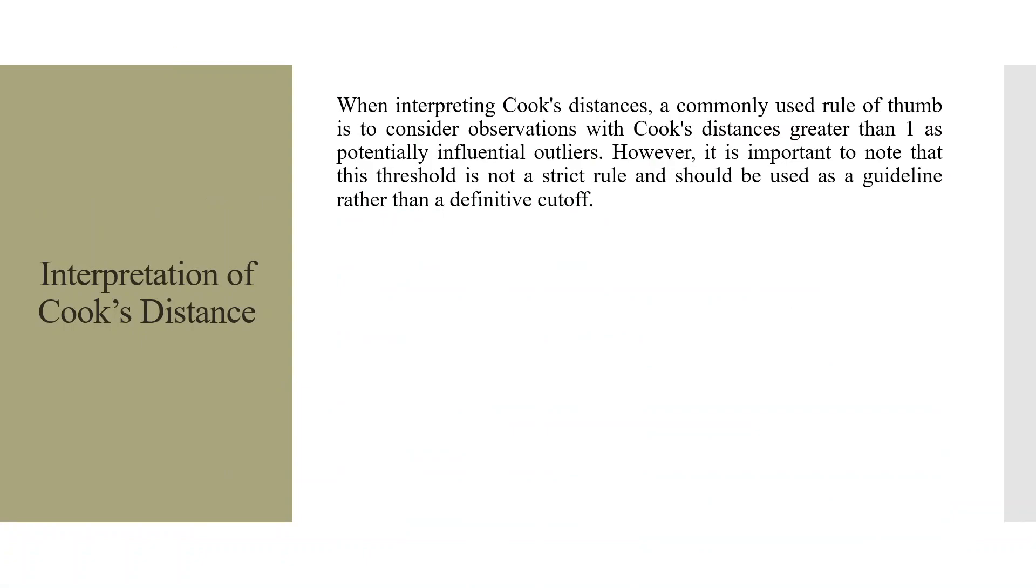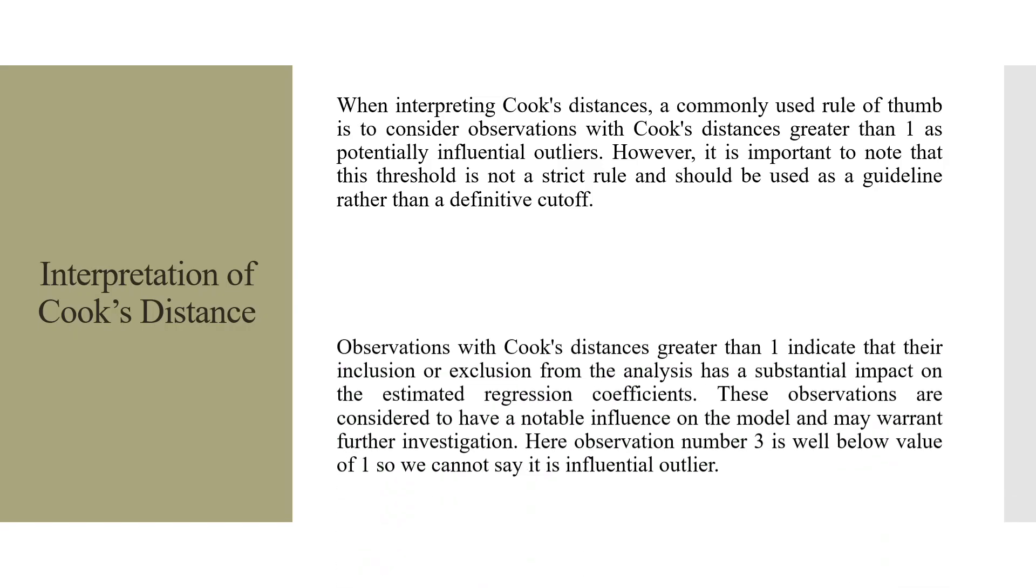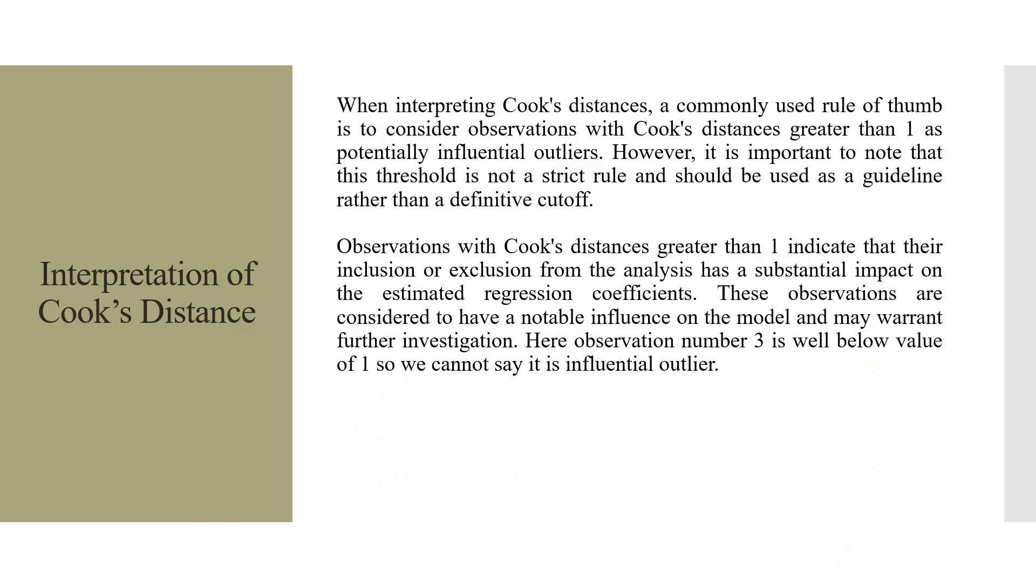While interpreting Cook's distance, a commonly used rule of thumb is to consider observations with Cook's distance greater than 1 as potentially influential outliers. However, it is important to note that this threshold is not a strict rule and should be used as a guideline rather than definitive cutoff. Observations with Cook's distance greater than 1 indicate that their inclusion or exclusion from the analysis has a substantial impact on the estimated regression coefficients.